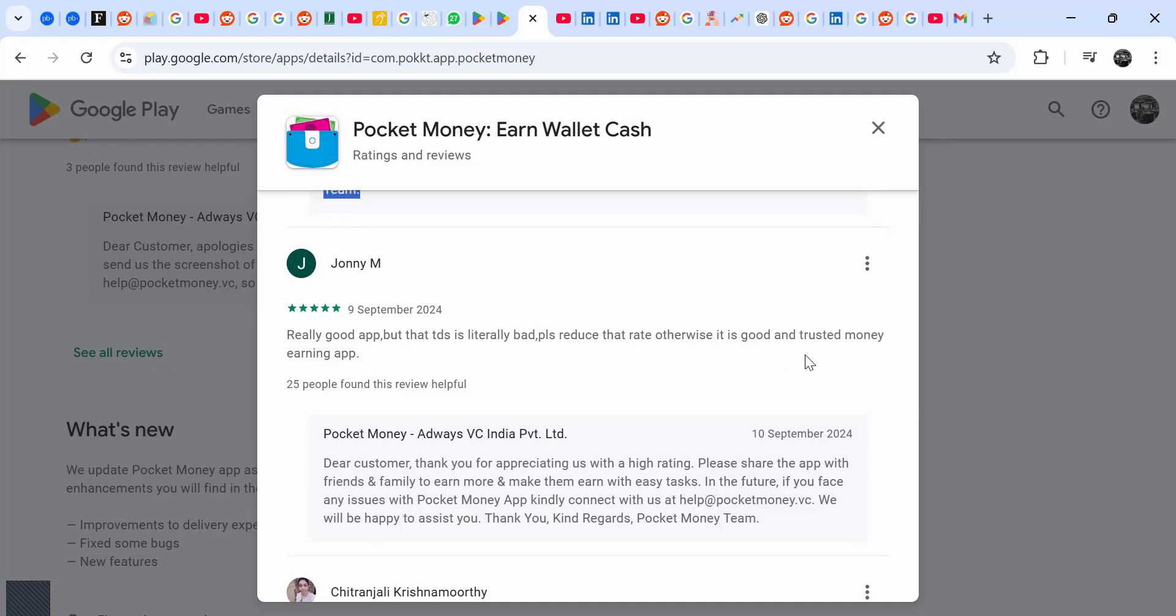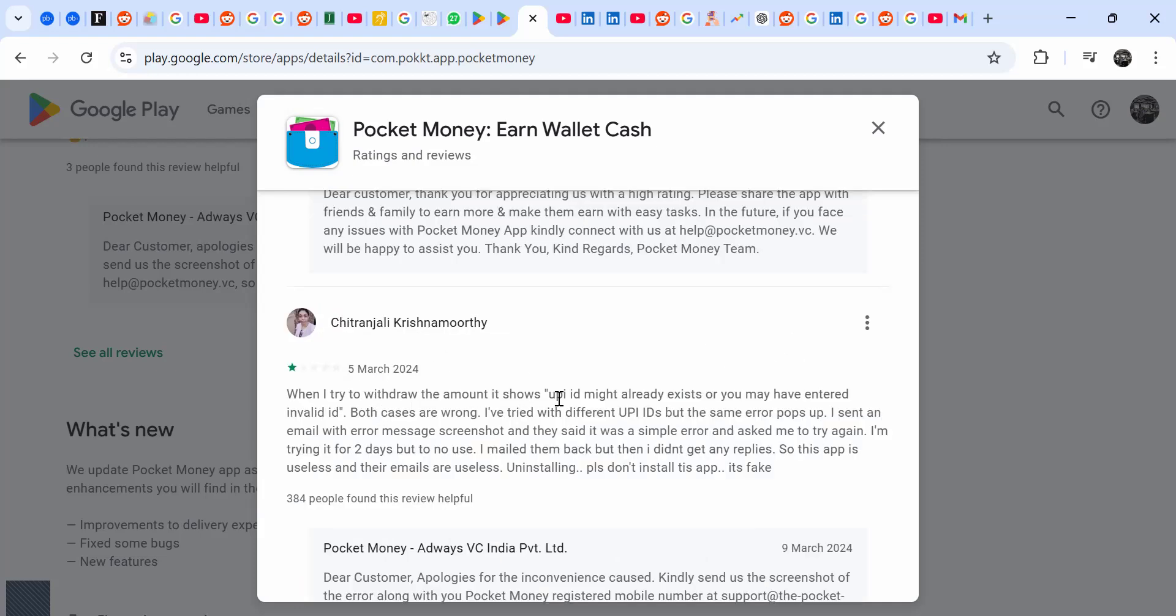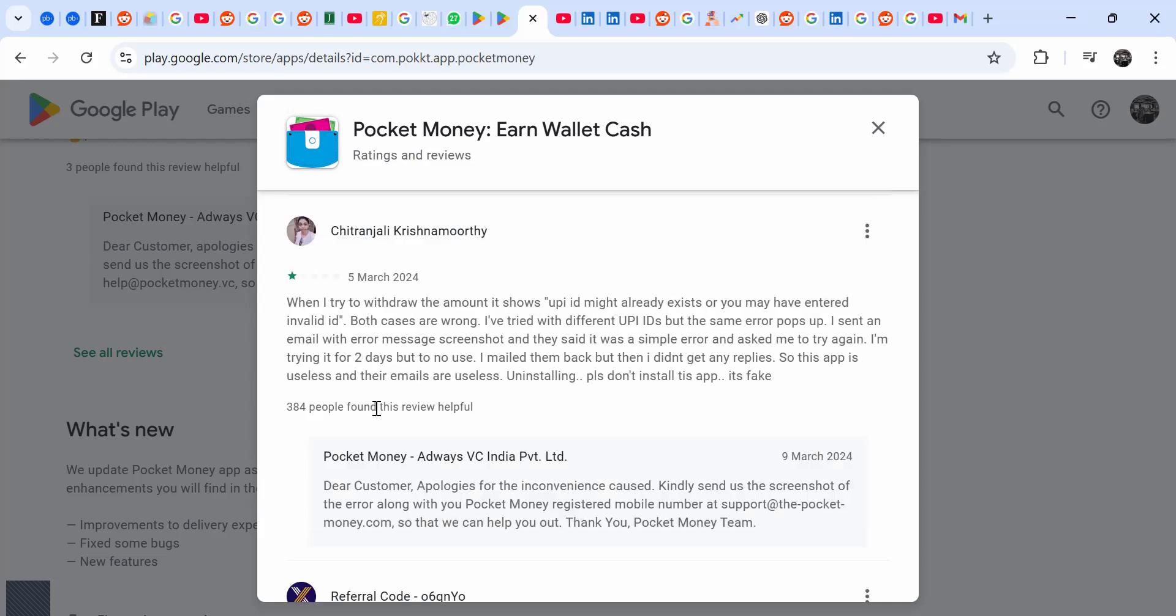When I try to withdraw the money, it shows it might not already exist, so you may not have valid ID. So most of the people are complaining - they're not just complaining but they're showing proof, the details of what they are going through, the struggles of using this app.